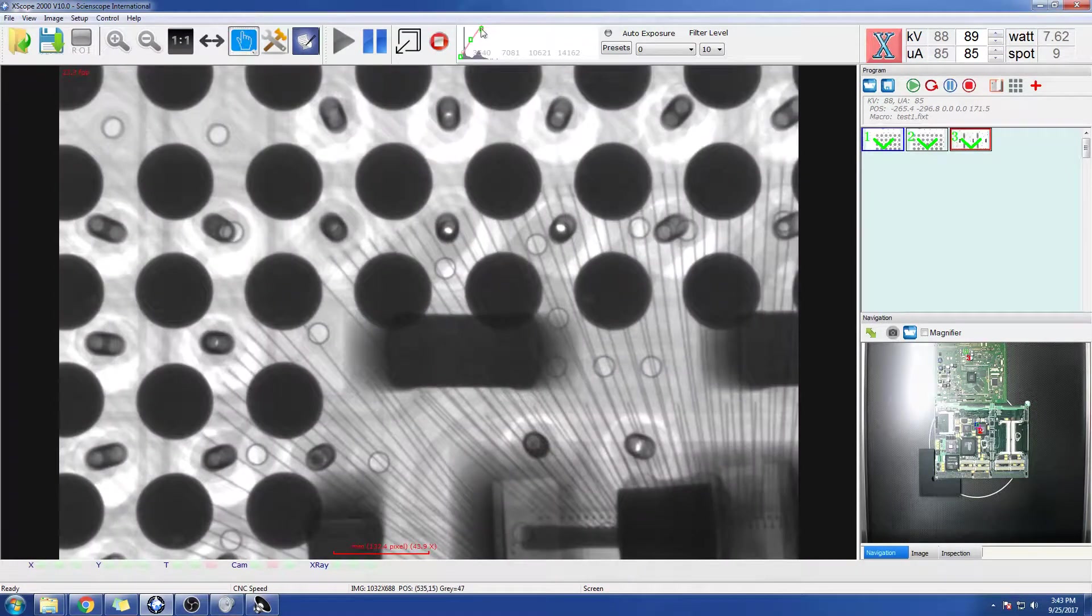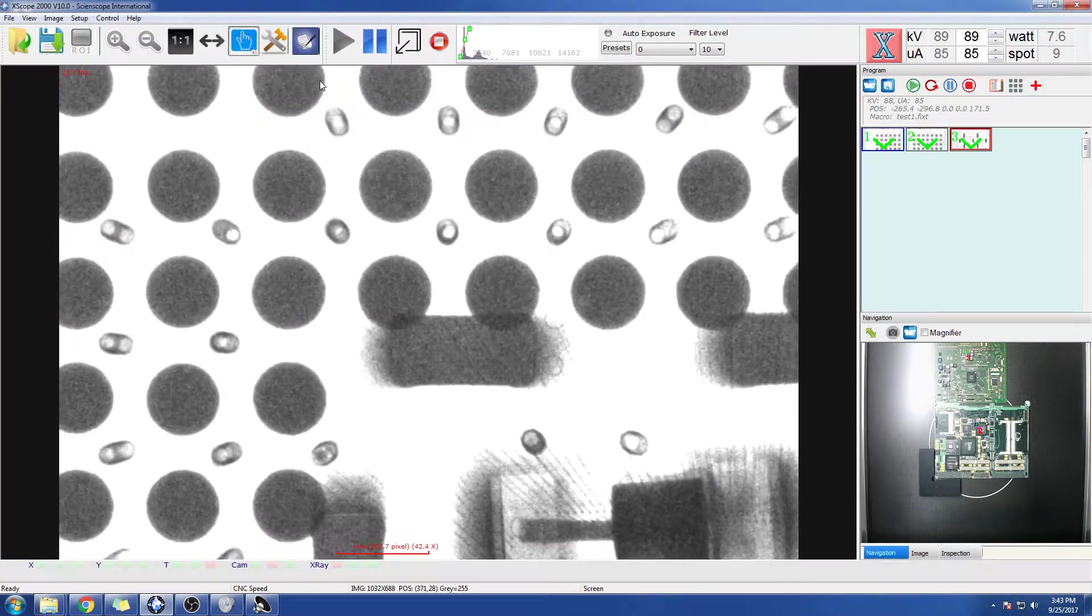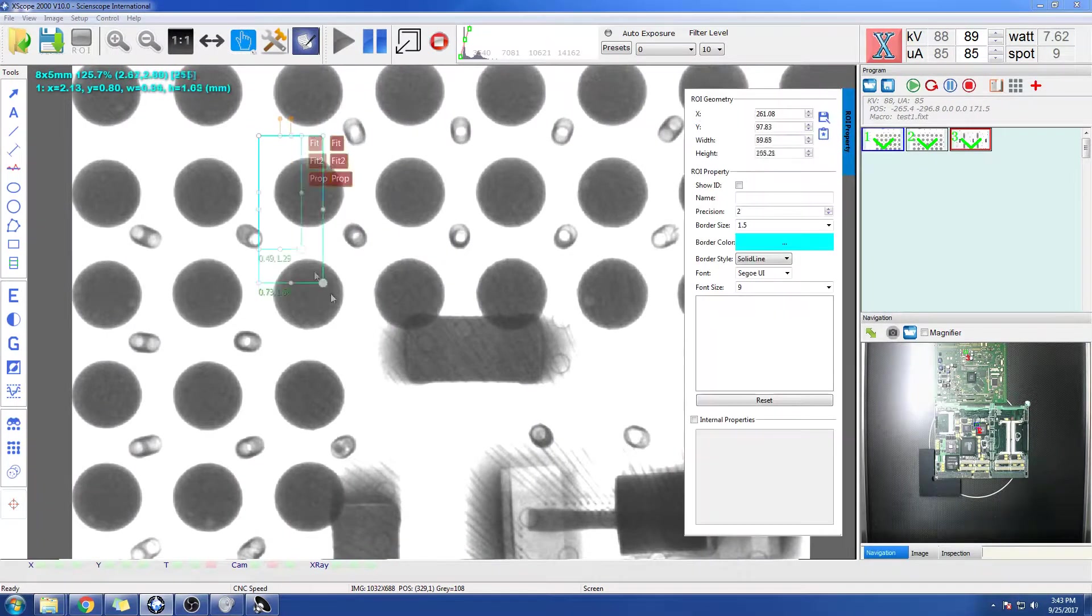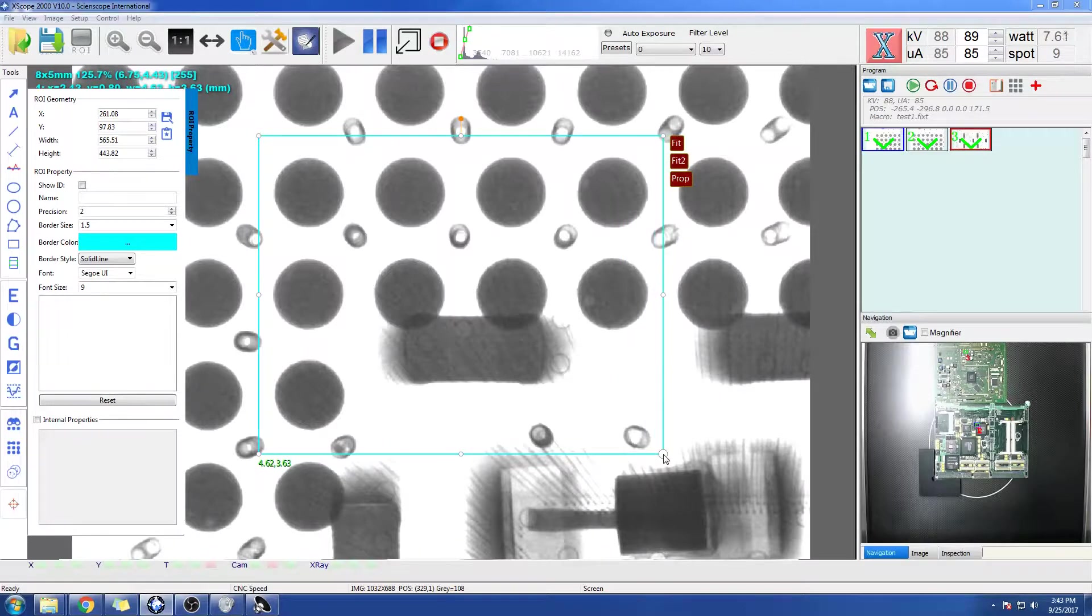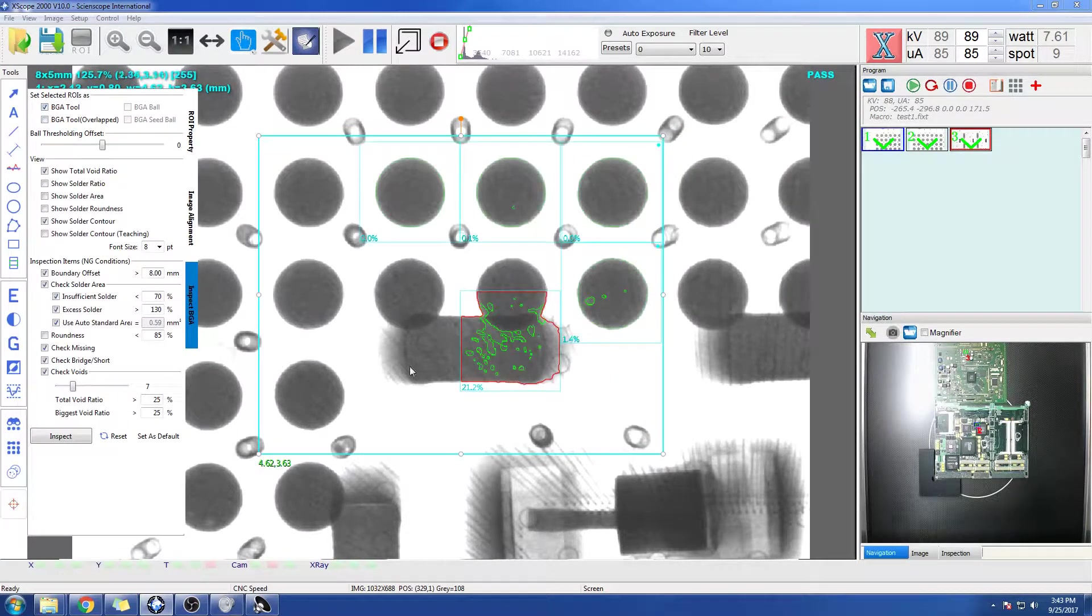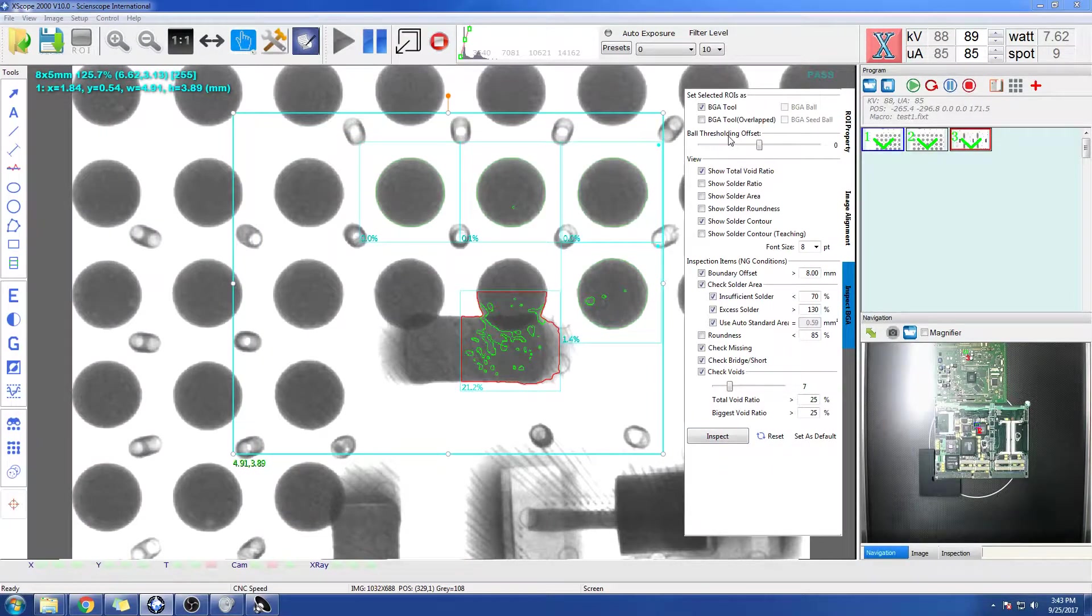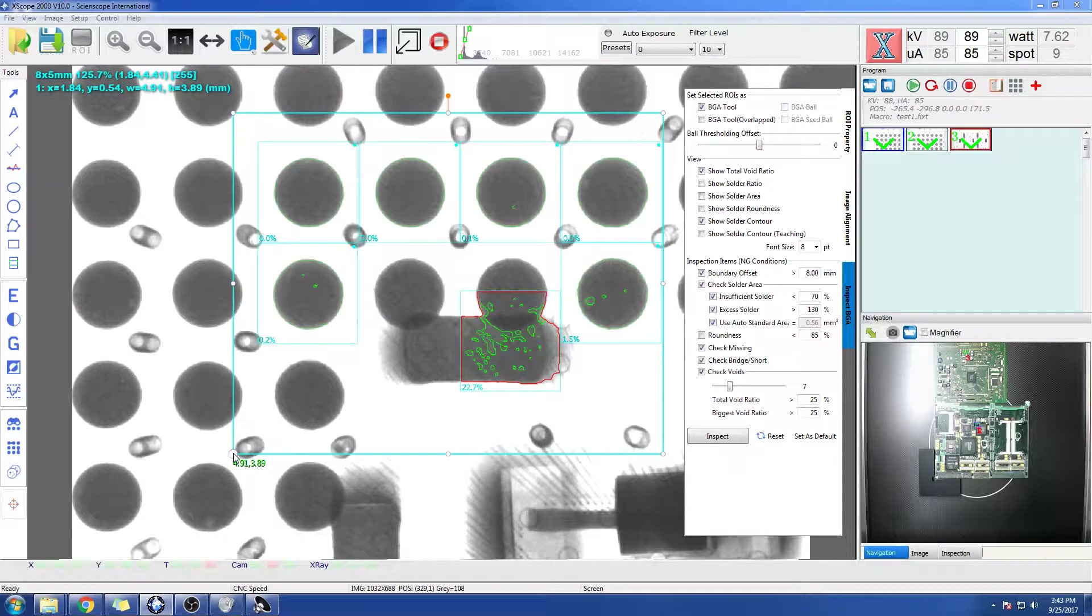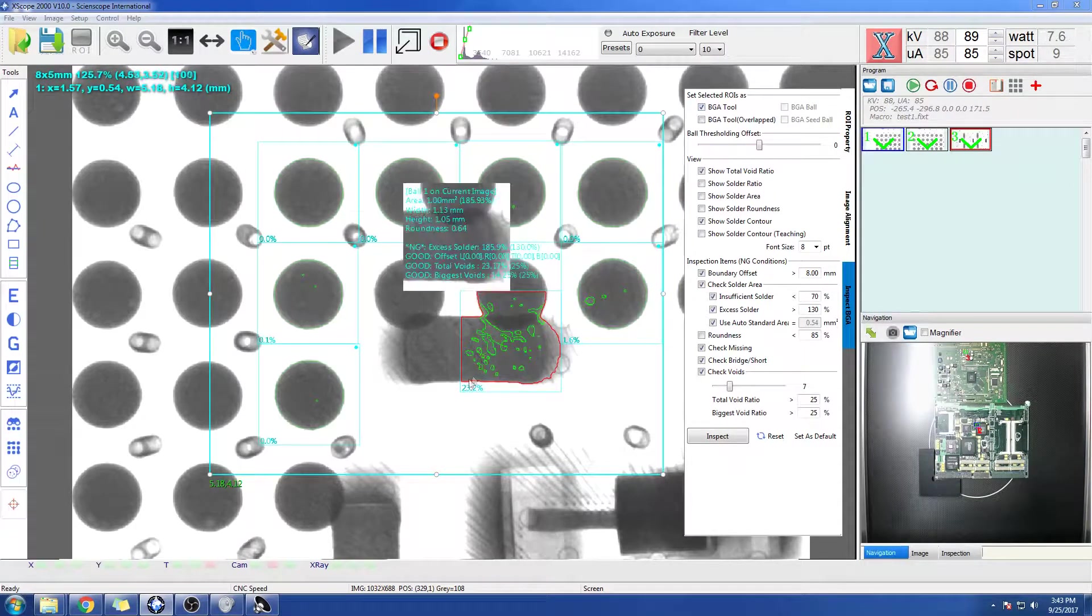Let's say you're inspecting this particular area. This is a double-sided component. What we can do is put a BGA tool behind this double-sided component. You'll notice that some of the balls will not see it right away. See, like over here, this is not seeing it.